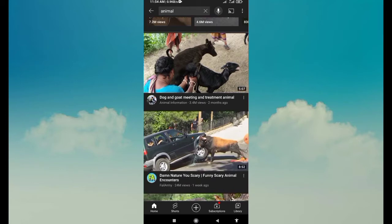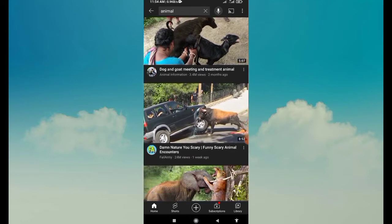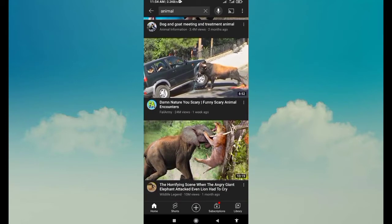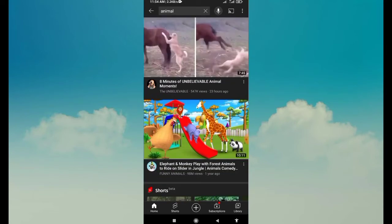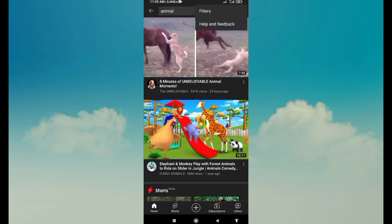If you take a video, you can take a video on your own.